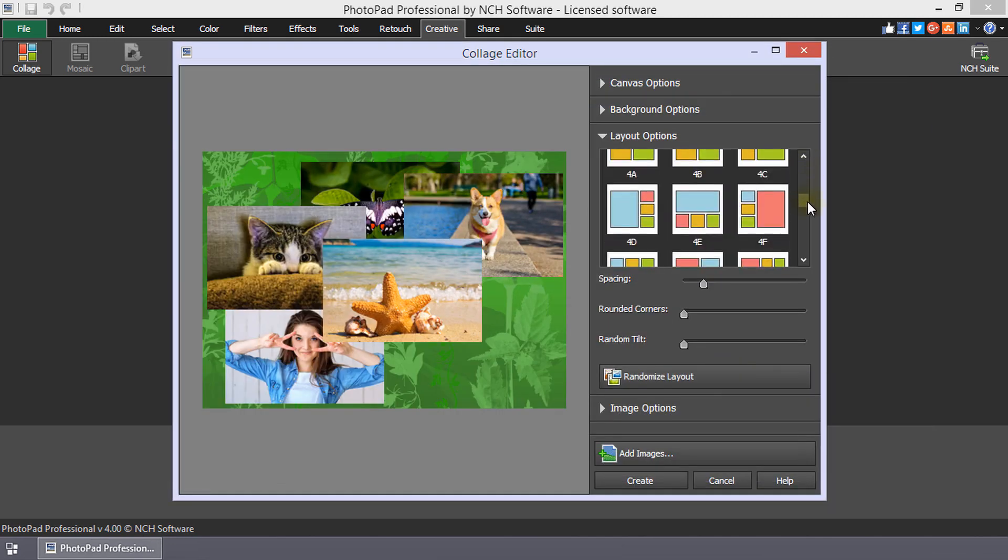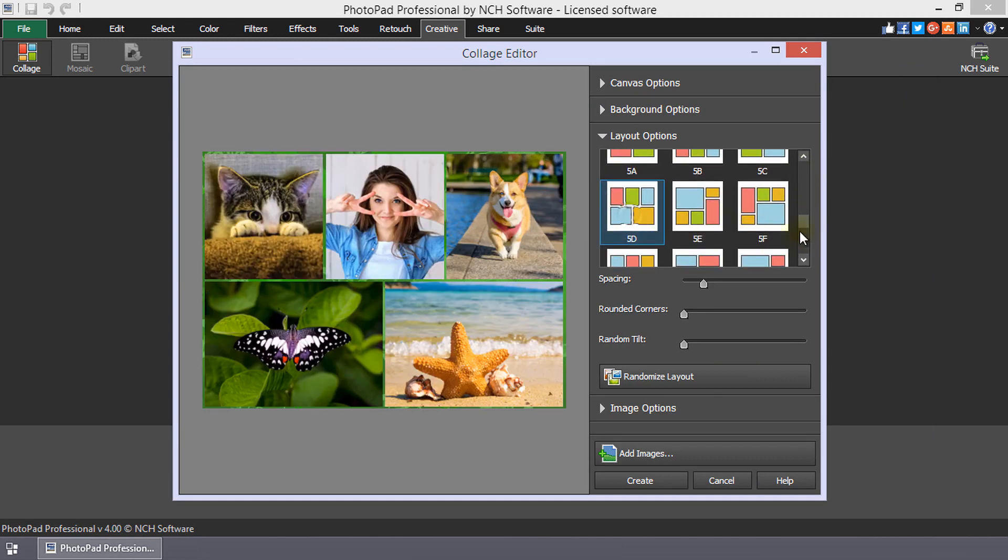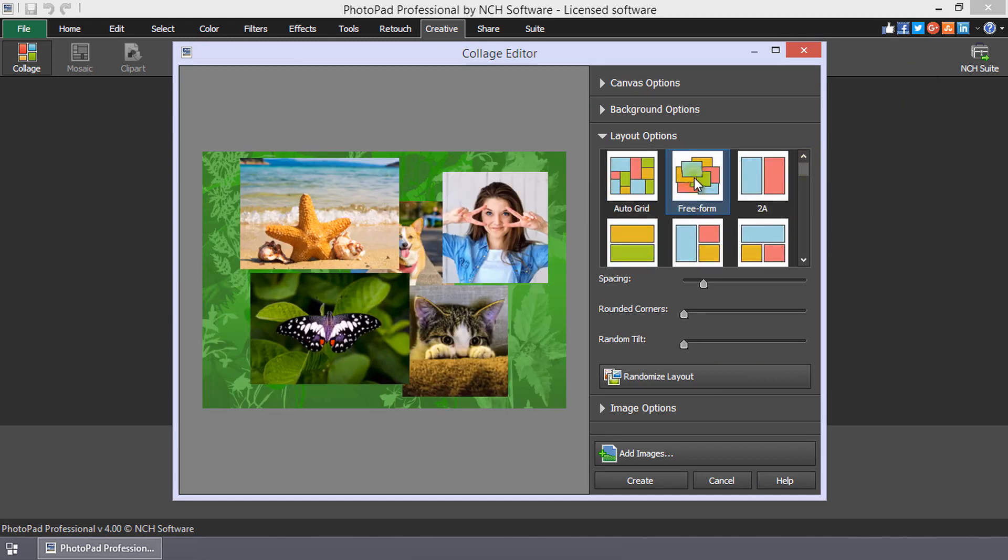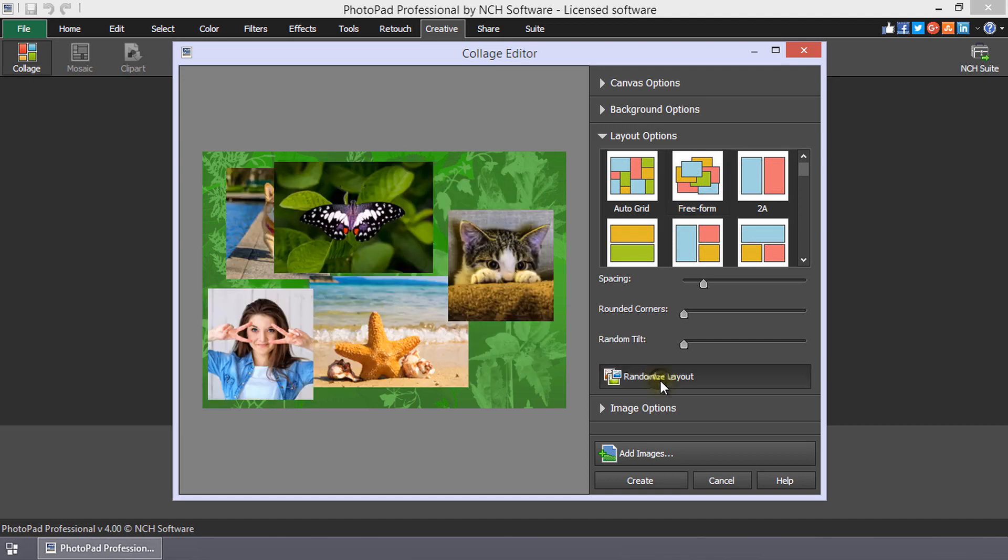The remaining templates are for a fixed number of images. Clicking the Randomize Layout button will rearrange the photos within the Layout option you have selected.